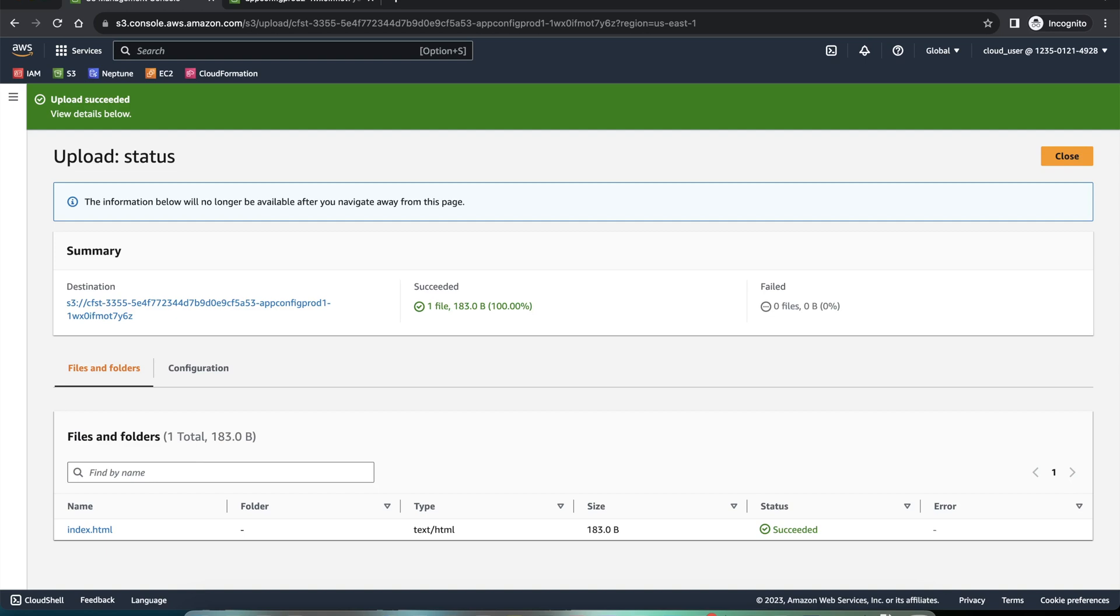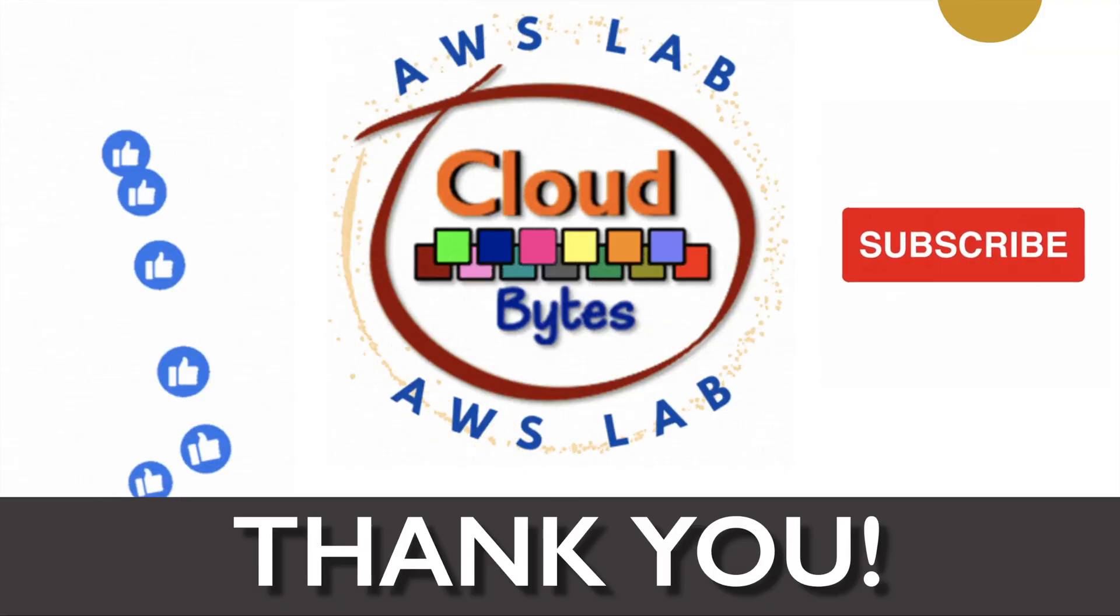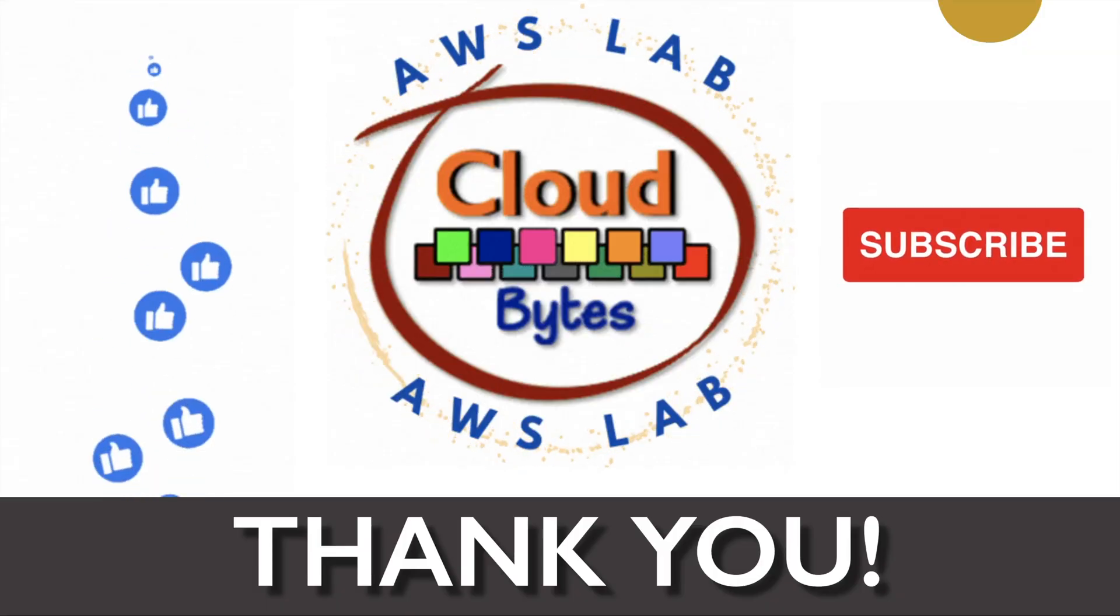Hope this was helpful. This is all we have in the lab today. This is the end of the episode. Thank you for watching.